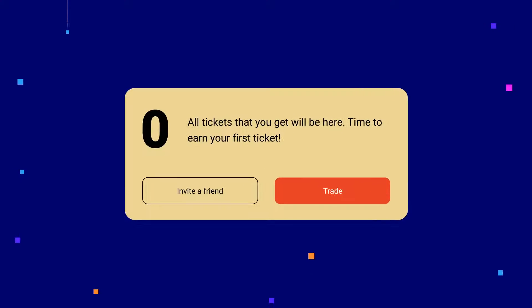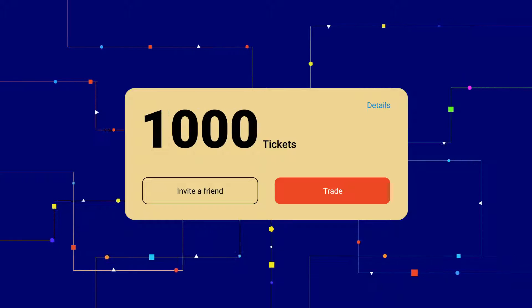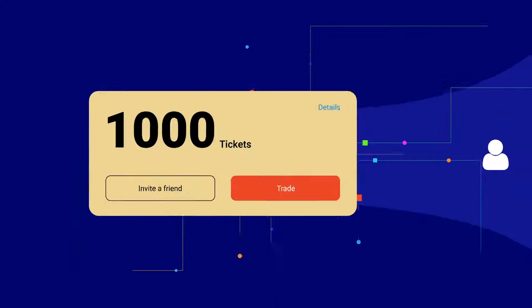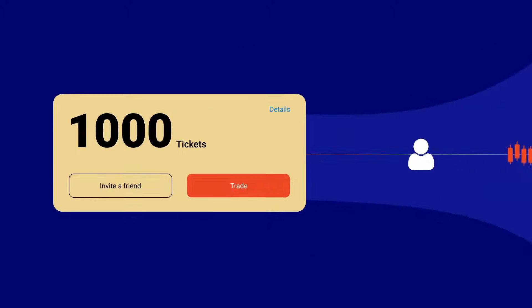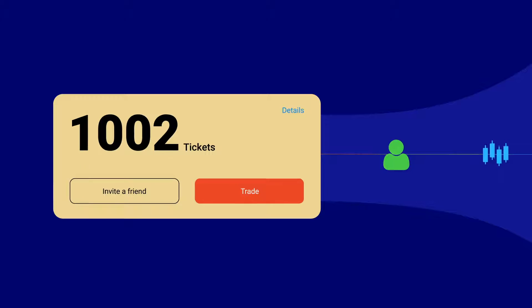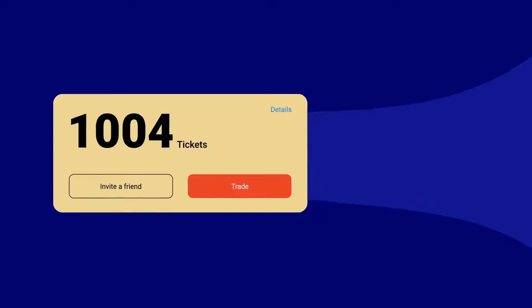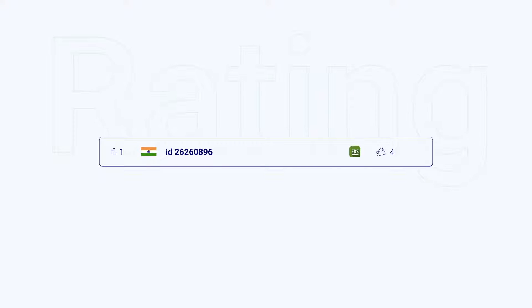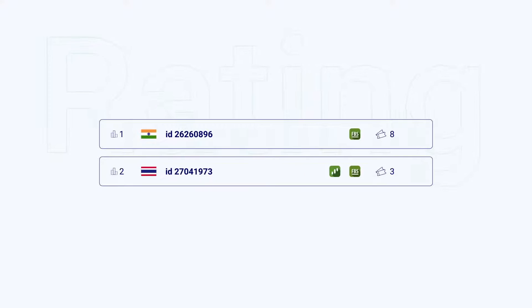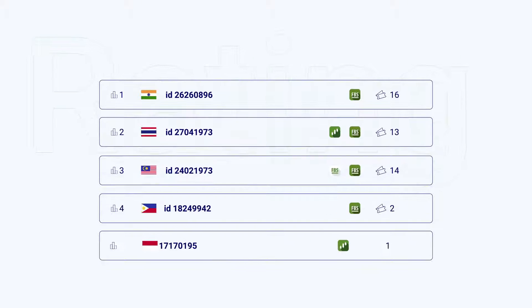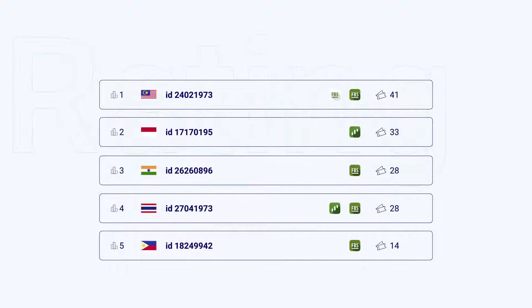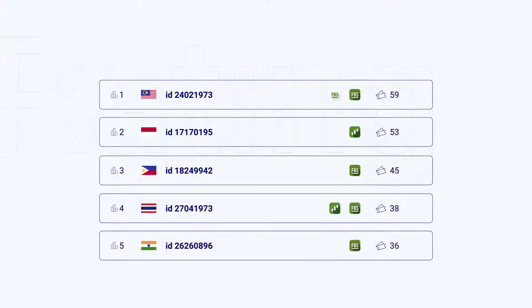After the tour starts, you begin to collect tickets. You will get one ticket for every traded lot or $50 invested or for a friend invited to FBS. With tickets, you enter a tour rating and raffle. More tickets means a higher place in a rating or better chance to win a prize in a raffle.